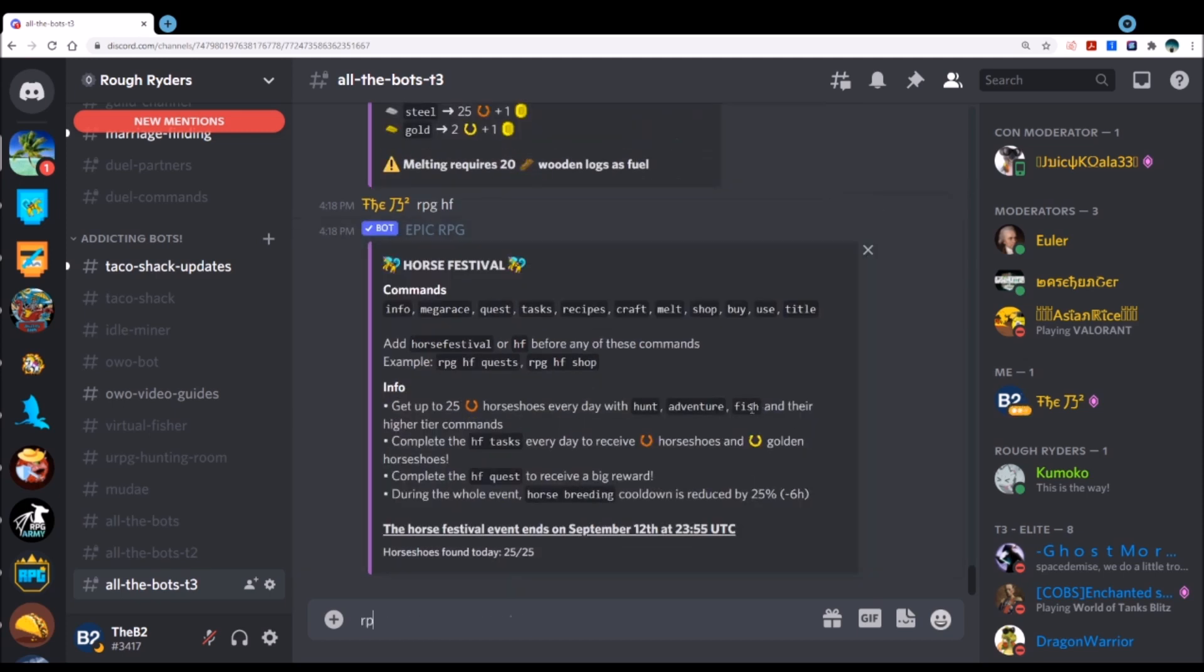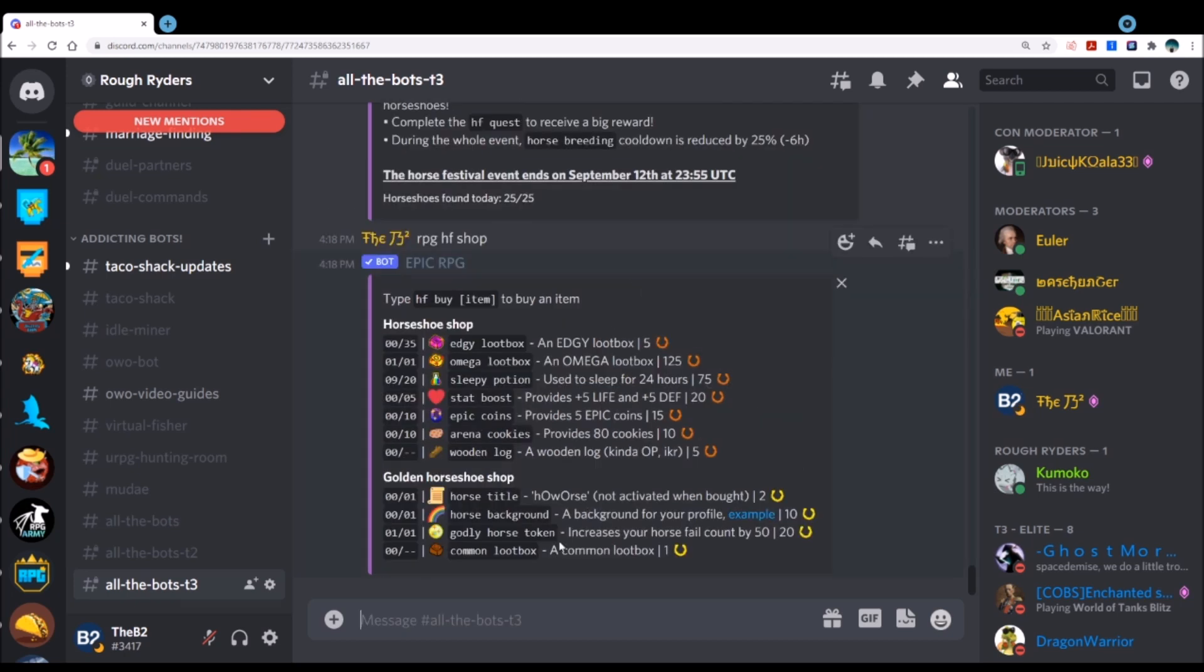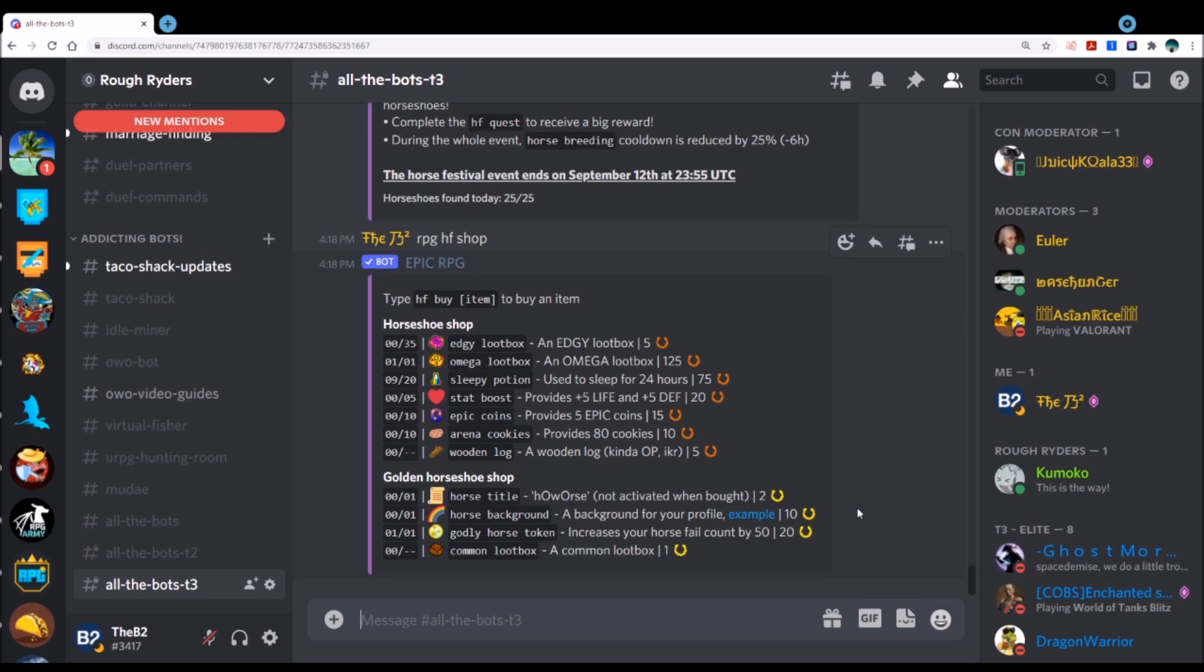This horse event is incredibly important though. Please read through this. I showed you most of the stuff, but look, on the shop, you're going to be able to get all of these. The godly horse token, if you're stuck at, especially like at six, seven, eight, nine tier somewhere in there, and you get 50 fail counts by spending the 20 horseshoes, that's huge. It's going to basically put you up where you have a higher percent chance to get that next tier. I would take advantage of that. Sometimes people get good or bad luck on it to get that next tier, but go ahead and get that. And then I would get like the background and the horse title and all that fun stuff.